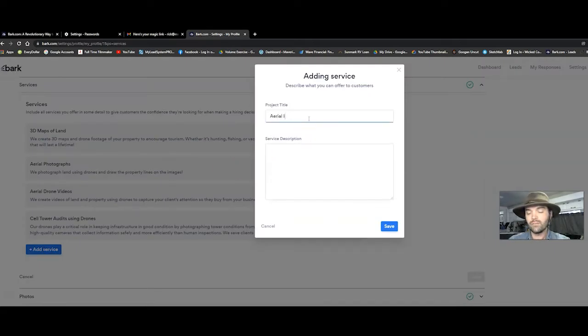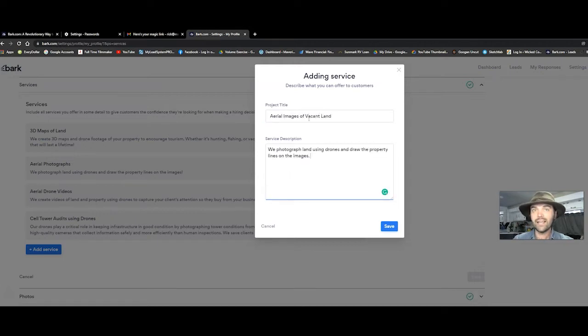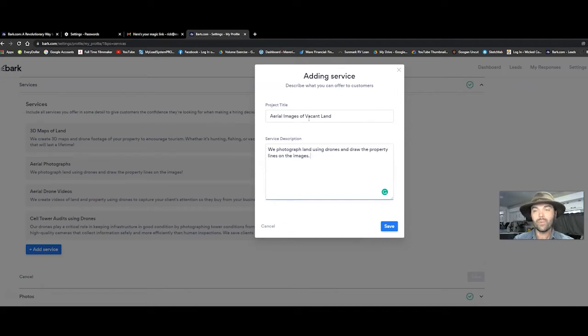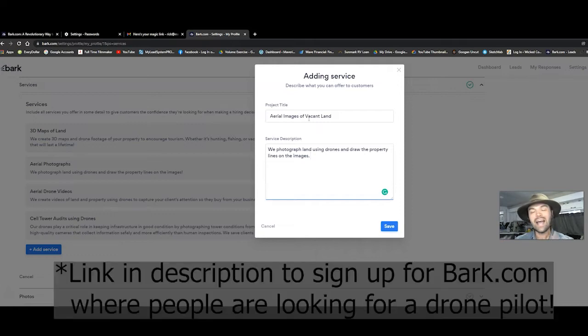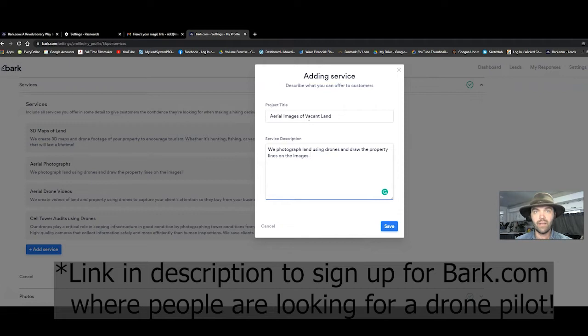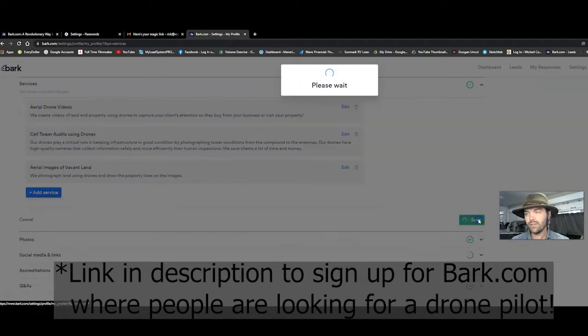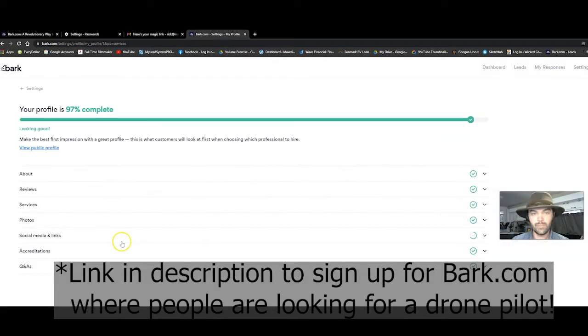This is what I say to people every single time when I meet them. We photograph land using drones and we draw the property lines on the images. That is so clear. That is so crystal clear to the client that they know exactly what they're going to be getting. Then you click save.